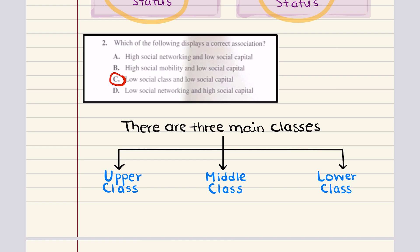This is a correct association. Looking at the other answer choices: high social networking would lead to high social capital, not low — so A is incorrect. B says high social mobility and low social capital; usually high social mobility and high social capital are more properly associated. And D says low social networking and high social capital — this is incorrect, as low social networking would result in low social capital. So A, B, and D are incorrect. The correct answer for two is C.